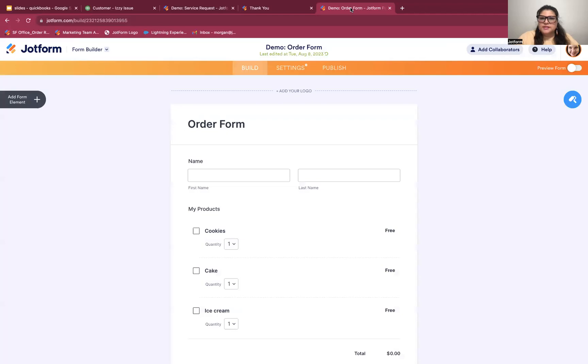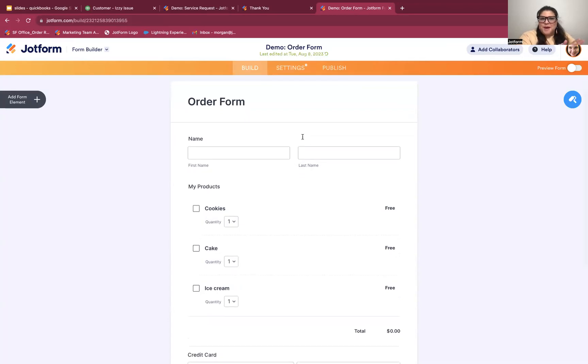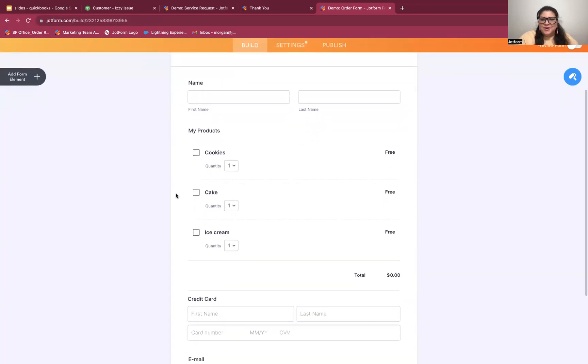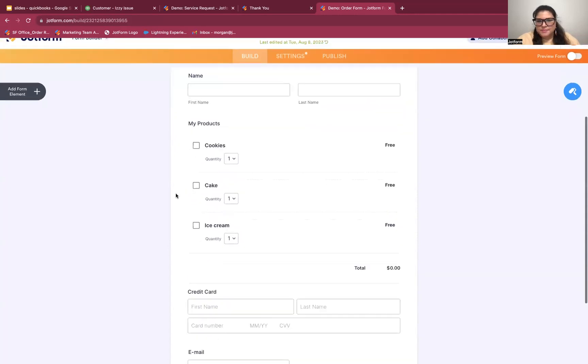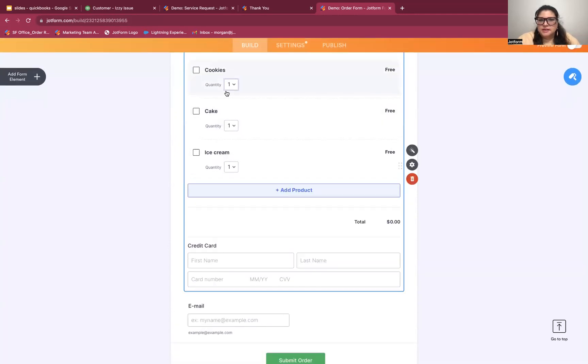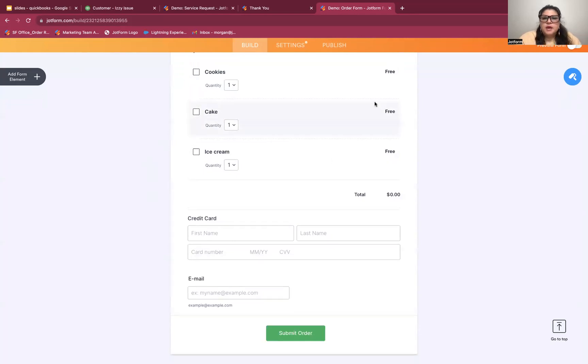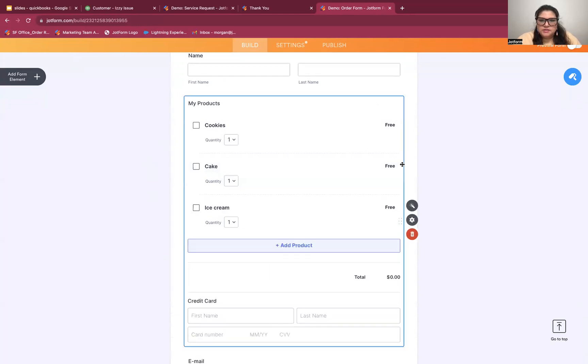All right. So let's look at the other piece of the integration, creating an invoice. For that, I have an order form. And if you remember from my QuickBooks example, I had cake, cookies, and ice cream. You can see all three of those appear written exactly the same way in my form. So this is a pretty straightforward bakery order form. Name, select the product, product quantity, and then credit card information and email. This is added using a payment integration.